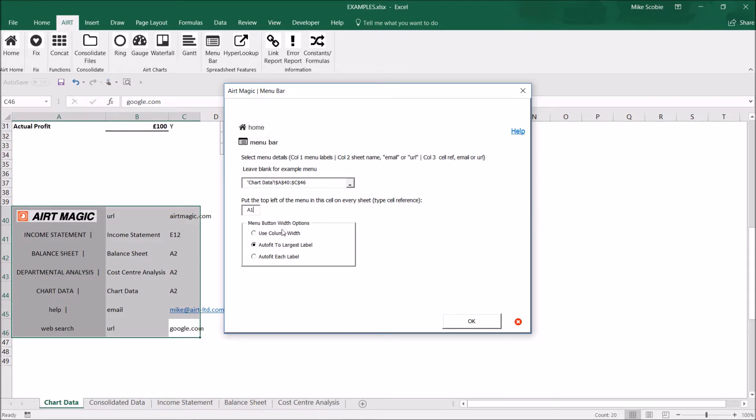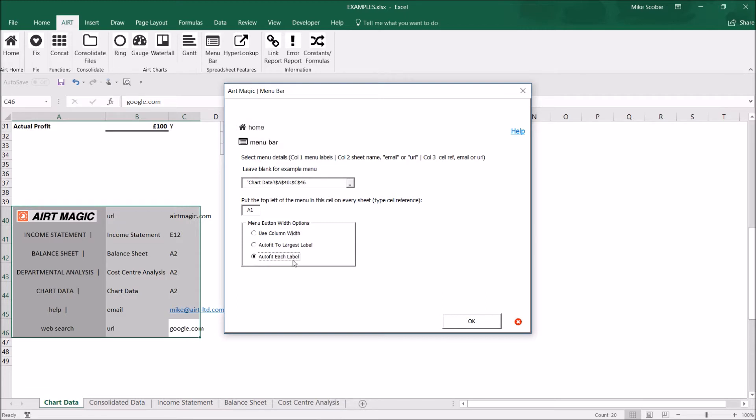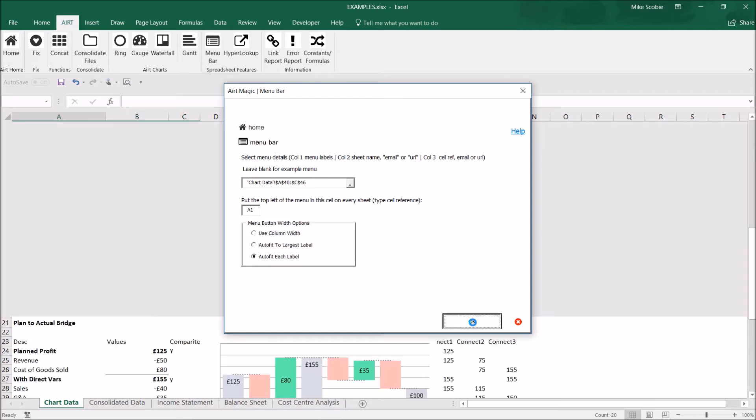Next we need to decide the width of each option. We can either use the column width as it's identified in the sheet, or we can auto fit to the largest label, or we can auto fit each individual label, which is what I want to do in this case. Then click OK.